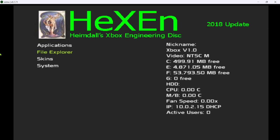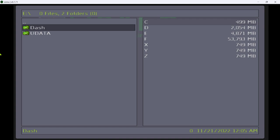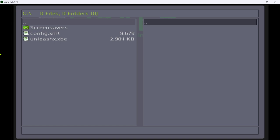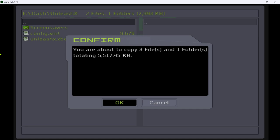Go to xbox admin file explorer. Go to e dash. Either evox or unleash x, doesn't matter. I'm going to use unleash x in this tutorial. Press A on that. Press right trigger. Go to C. Left trigger. Press right bumper or black button on the original Xbox controller. Then highlight all. Press start. Go to copy. Go to yes.